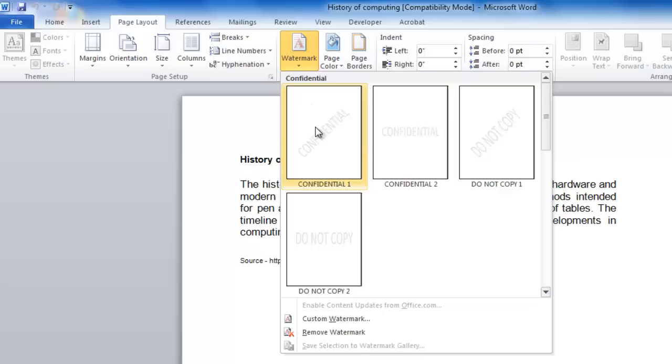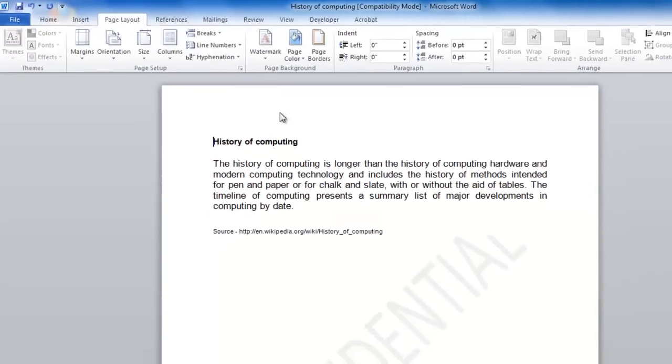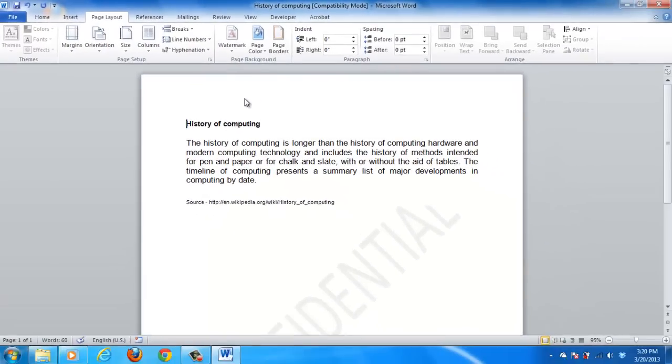Let's click on one of the pre-defined watermarks and it will be added to the page. The watermark will be added to your open document, and this is how to add a watermark in Word.